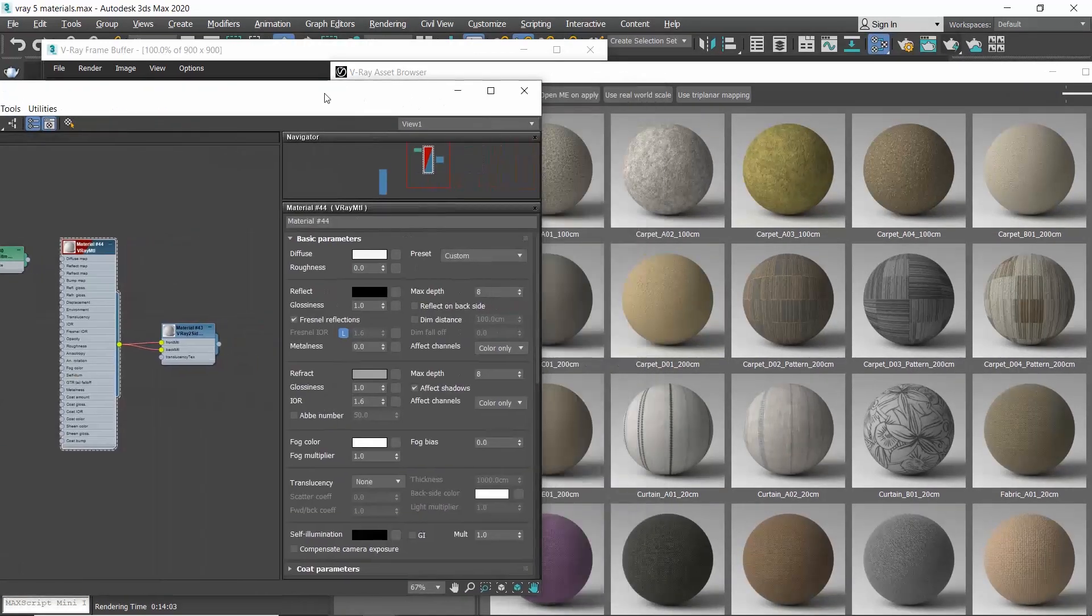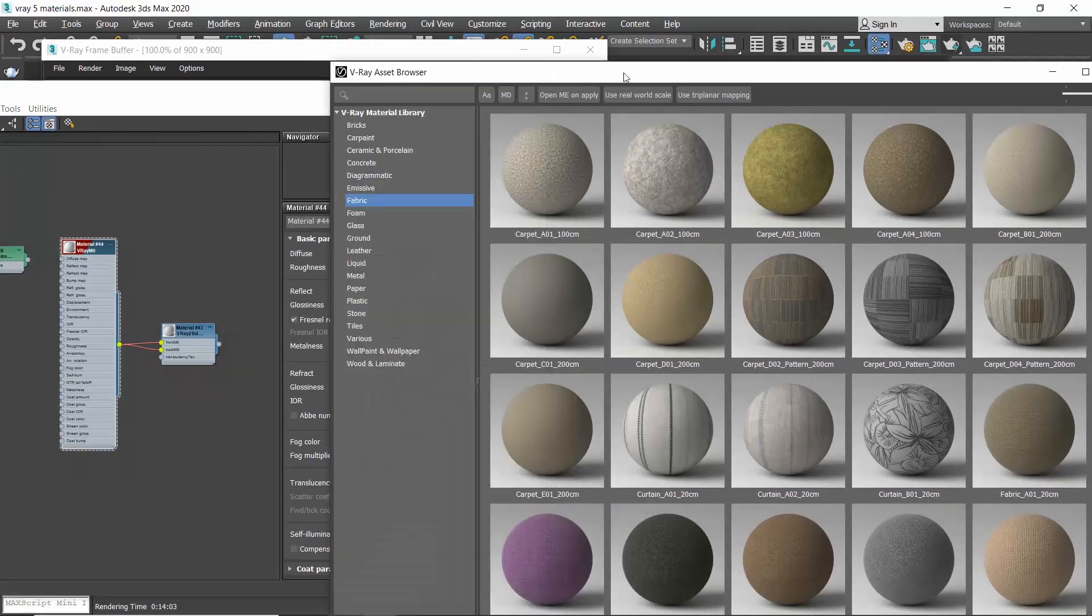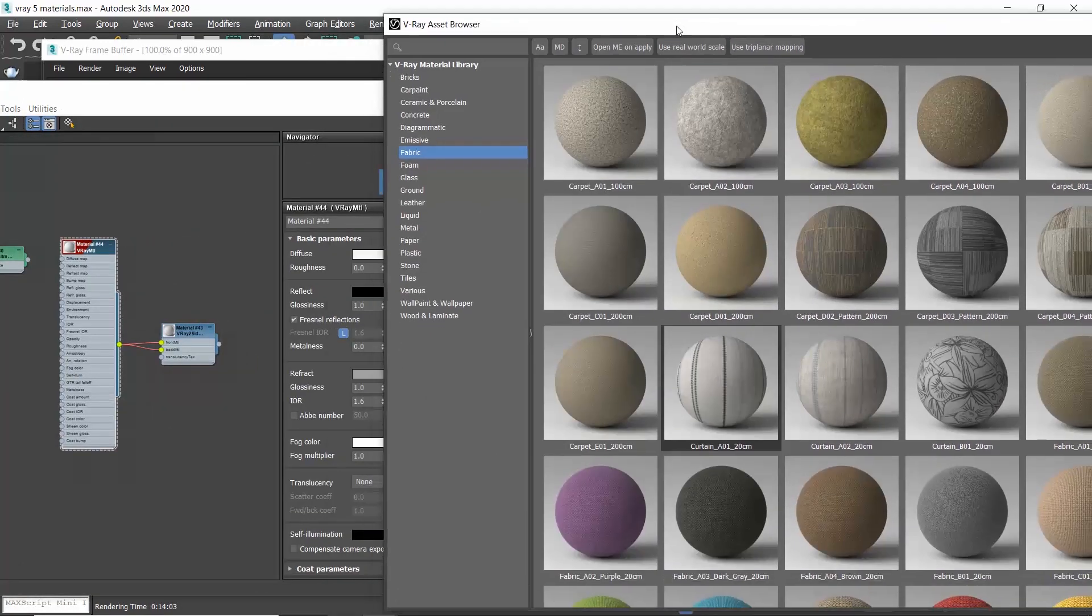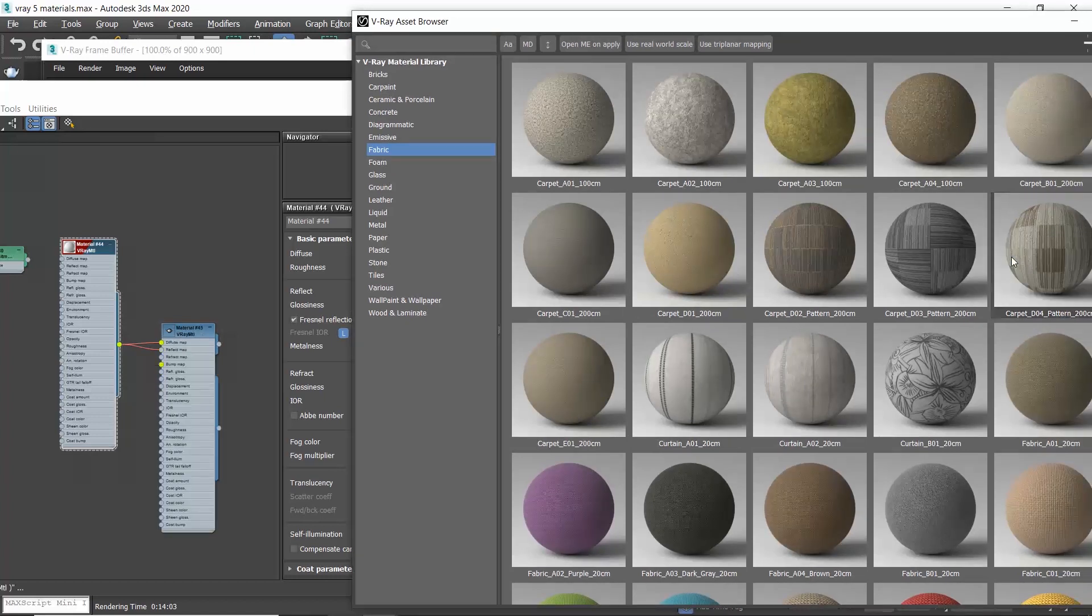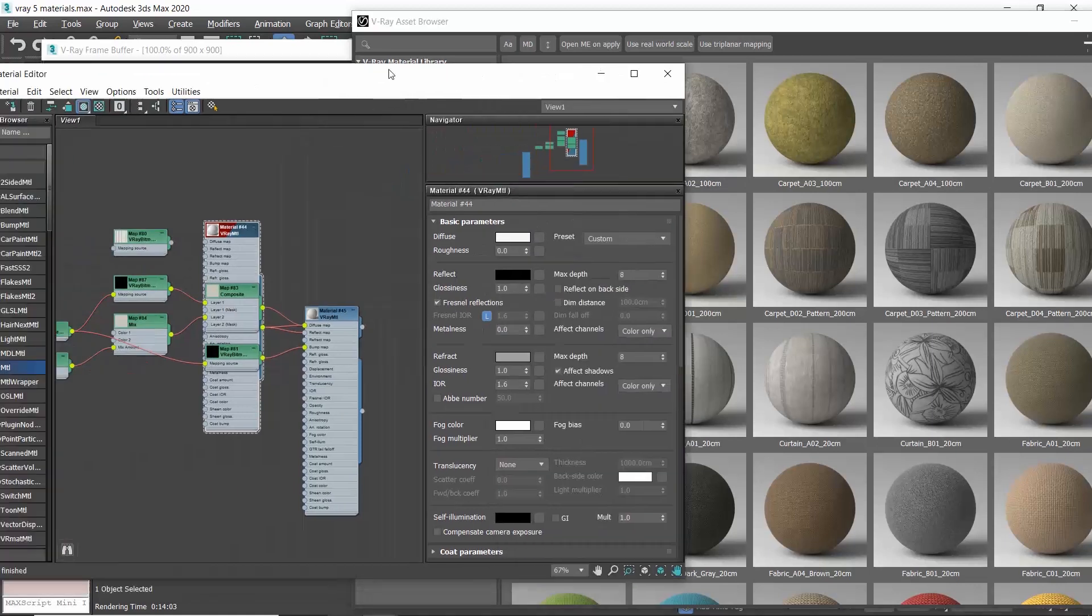Open the V-Ray asset browser, select the carpet, right-click and choose add to scene.